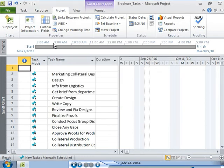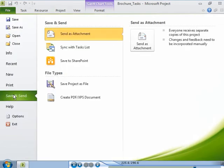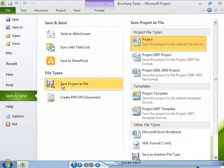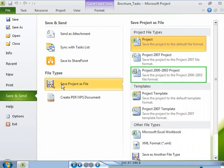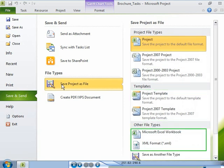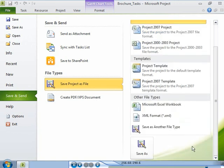You can save the new project plan that you have created by using the options on the save and send page in the backstage view. You can also save the file by using the save or save as options in the backstage view. By default, your project plan is saved in the project 2010 file format. You can save your project plan in the Microsoft Project 2007 or Microsoft Project 2000 or 2003 format or as a project template. You can also save the project plan as an Excel workbook or in the XML format. Let's save the project plan in the default project 2010 format.